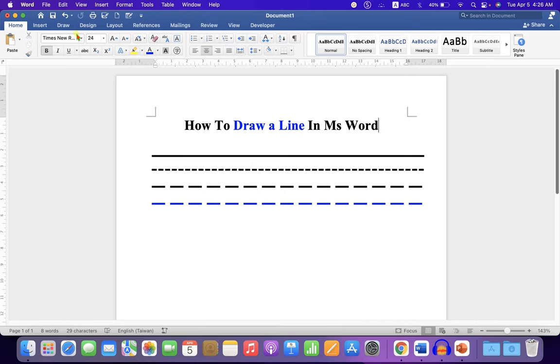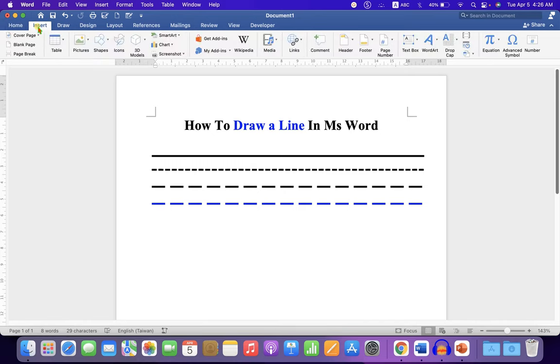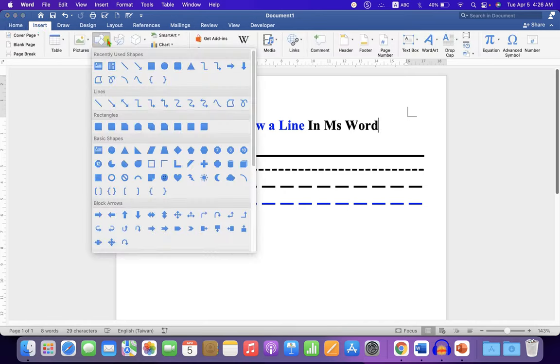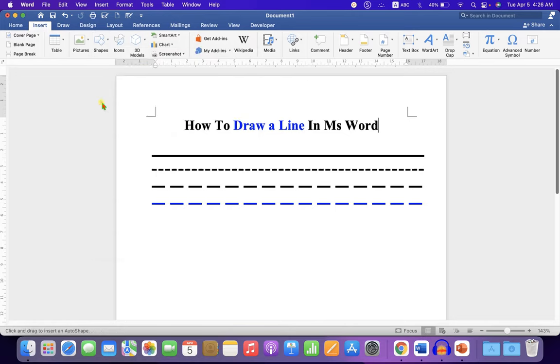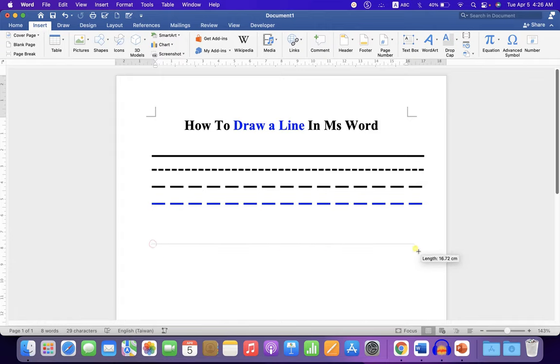First, click on the Insert tab and you will see the option Shapes. Click on the dropdown and under the Lines, select the first option, Line. Now press Shift on your keyboard to draw a straight line.